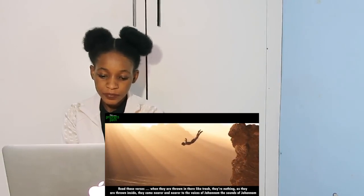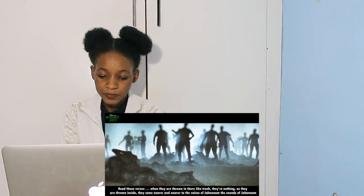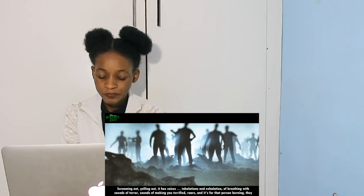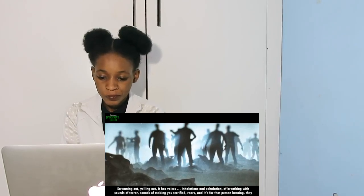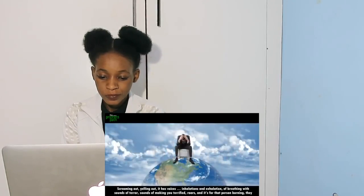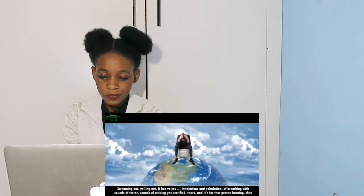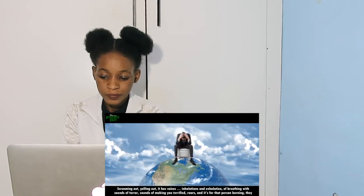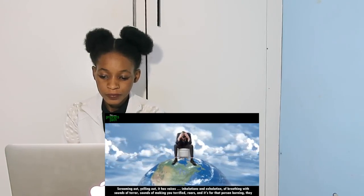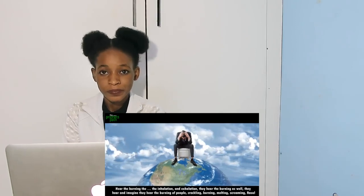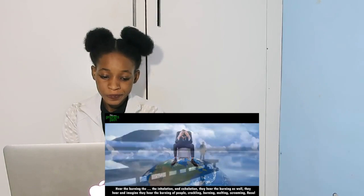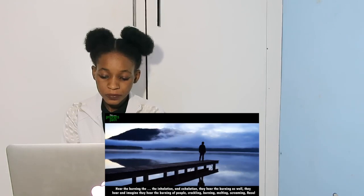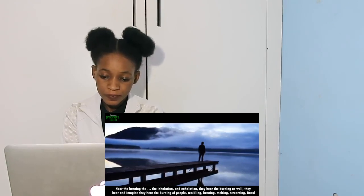When they are thrown in there like trash, they're nothing. As they are thrown inside, they come nearer and nearer to the voices of Jahannam, the sounds of Jahannam screaming out, yelling out. It has voices, with inhalations and exhalations of breathing, with sounds of terror, sounds of making you terrified. Roars. And it's for that person burning. They hear the burning, the inhalations, exhalations. They hear the burning as well. Imagine that - they hear the burning of people, crackling, burning, melting, screaming.